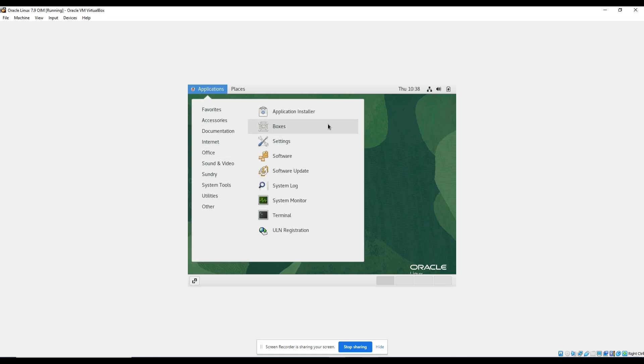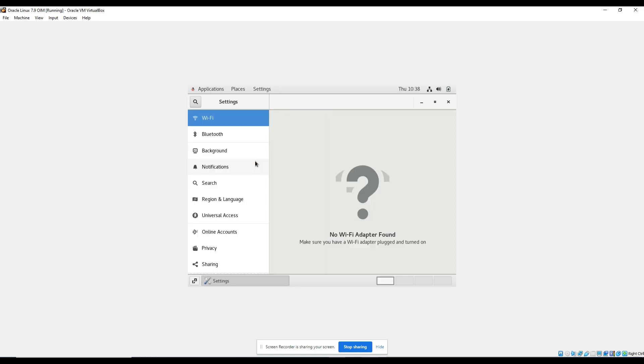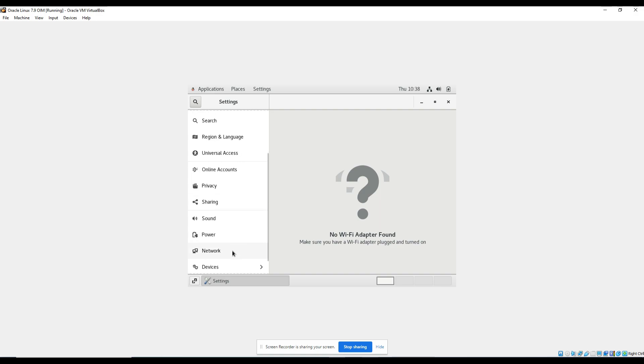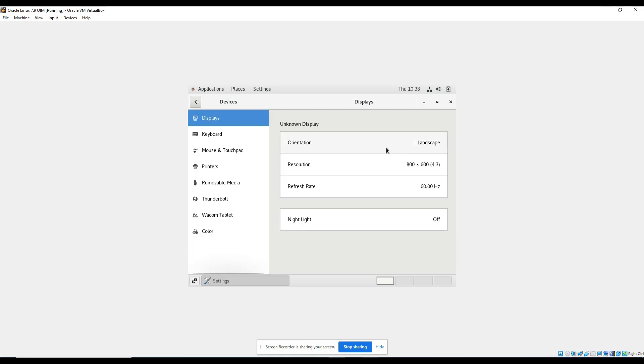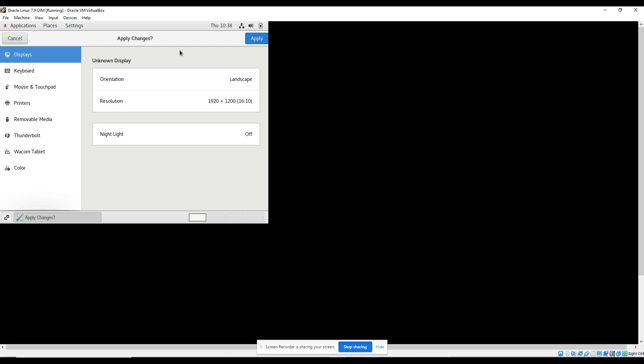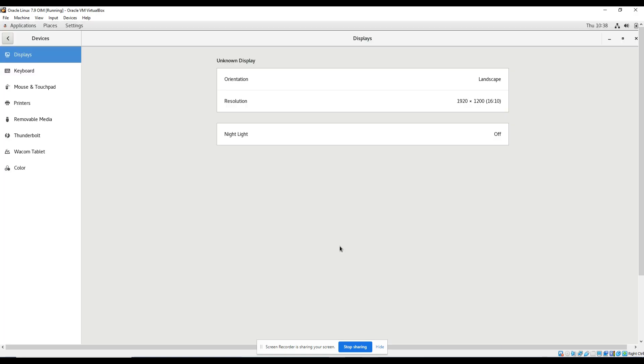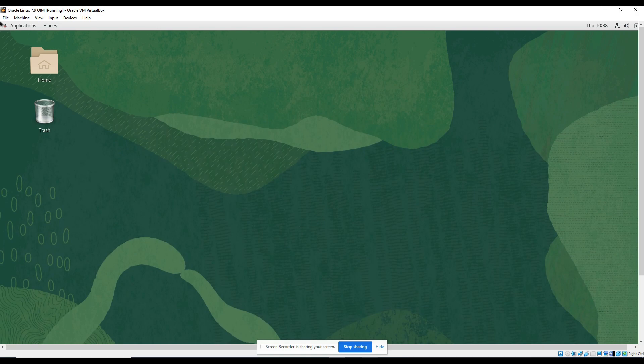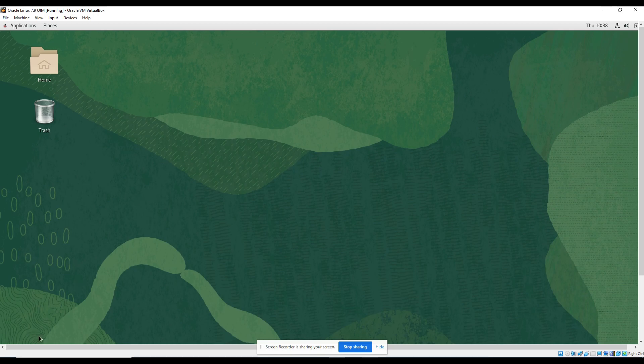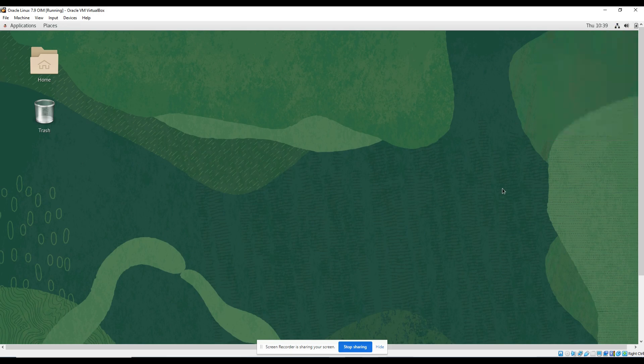And first I will do one thing, I will go to applications, settings, and in the settings, probably device, yes, resolution, and change your resolution based on your system size. Keep changes. But this resolution is not like guest edition feature. Don't think your resolution is full means you are getting guest edition features. Like I am moving my mouse, I will not be able to move my mouse outside and inside. I can't copy paste. So still guest editions is not installed.